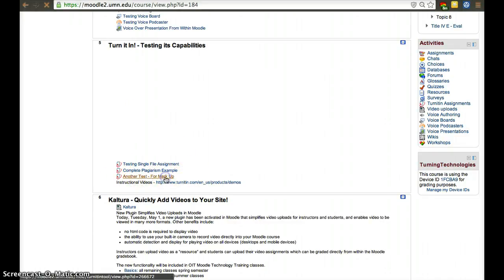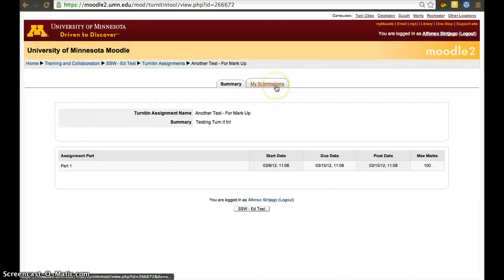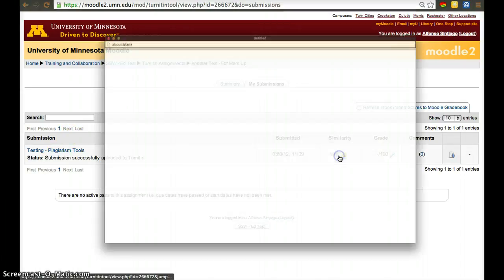There, they'll have to click on the assignment, and they'll have a My Submissions tab. Clicking on that tab, they'll have their paper, and they'll be able to click on the Similarity Score.